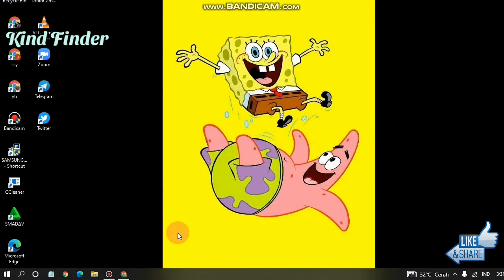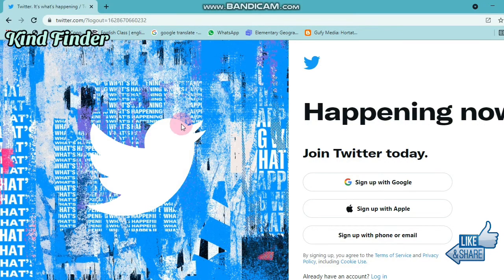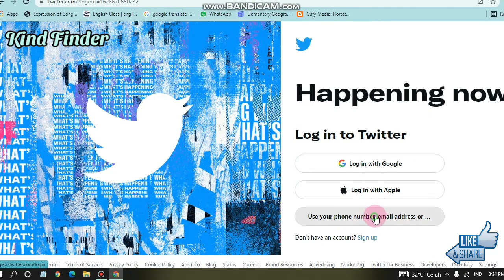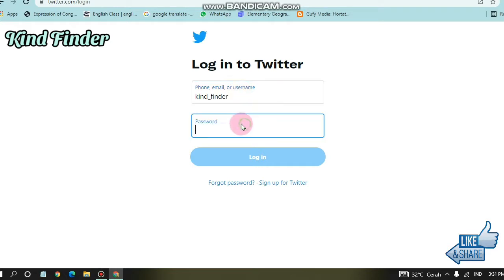Now let's go straight to your browser. I'm already on the Twitter.com homepage and I'll log into my Twitter account. I'll enter my password and then tap on login.